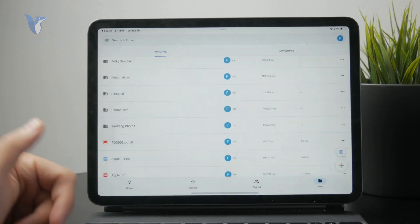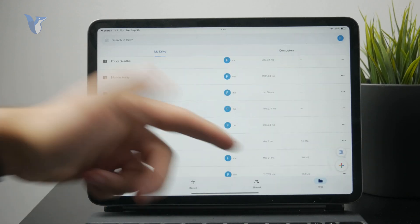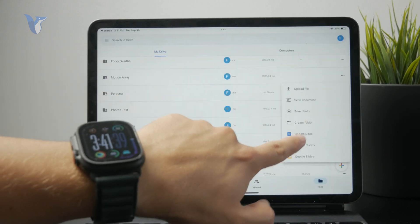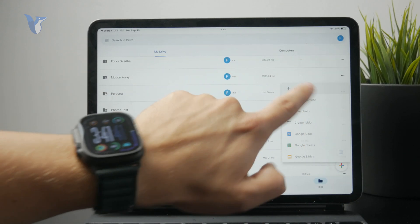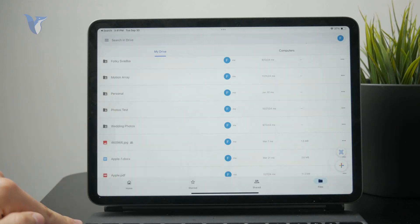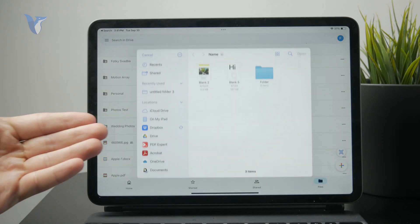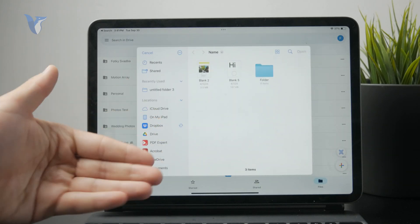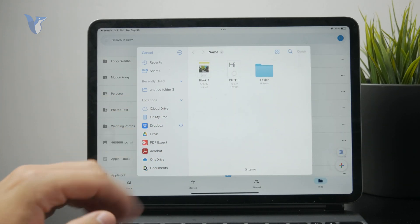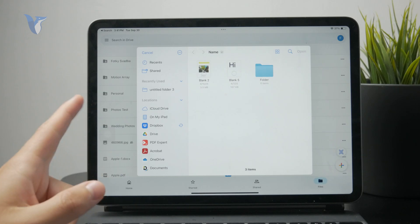You can put anything you need in there, and on your PC or laptop, you can log into the same account and download everything. Pretty simple.